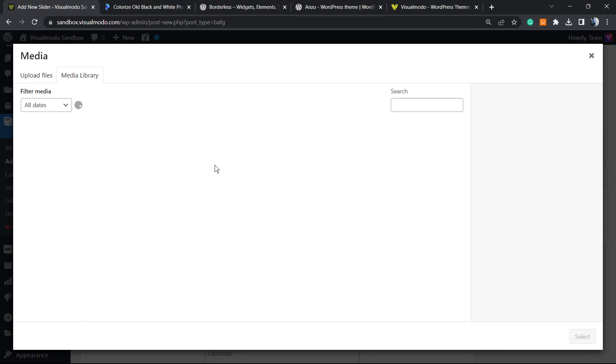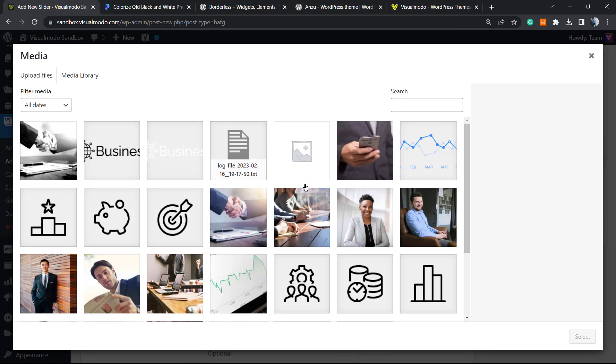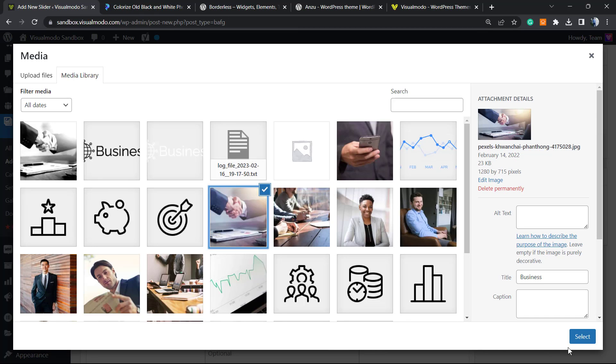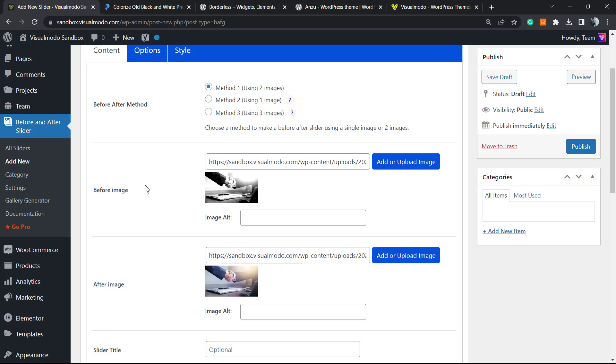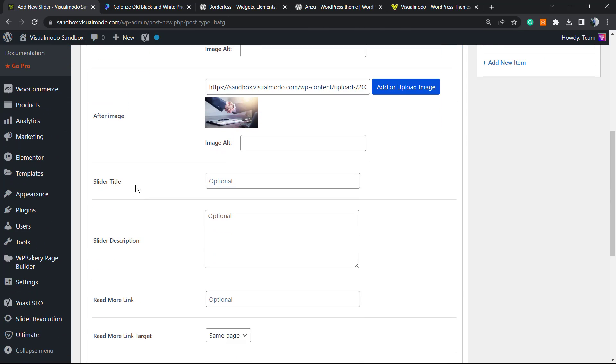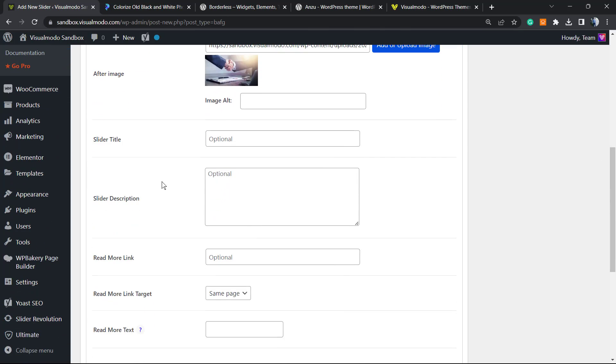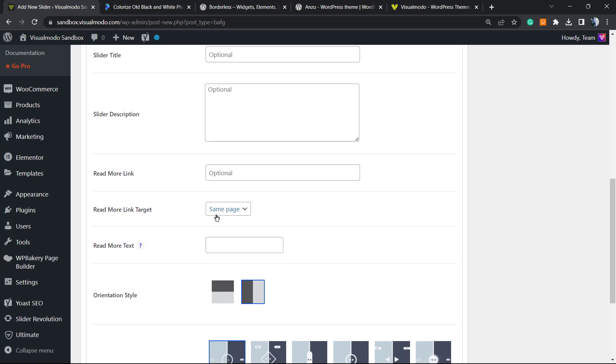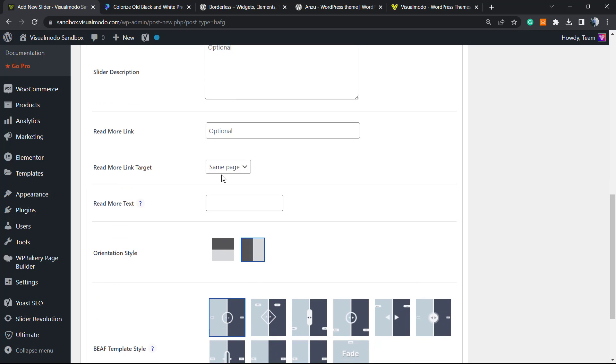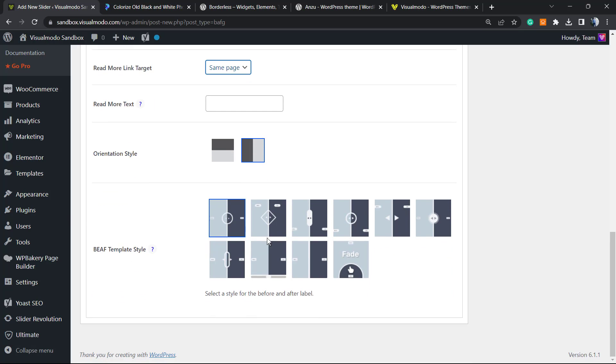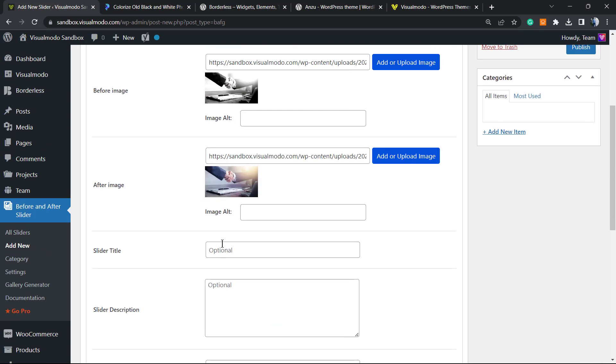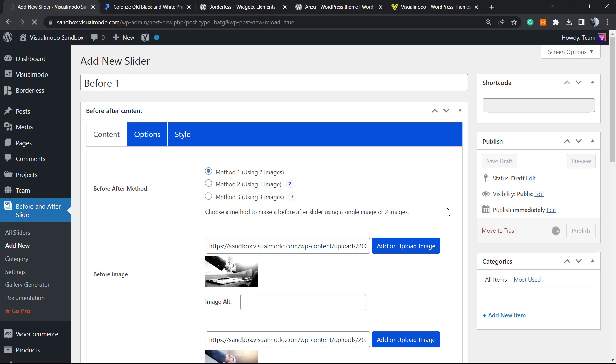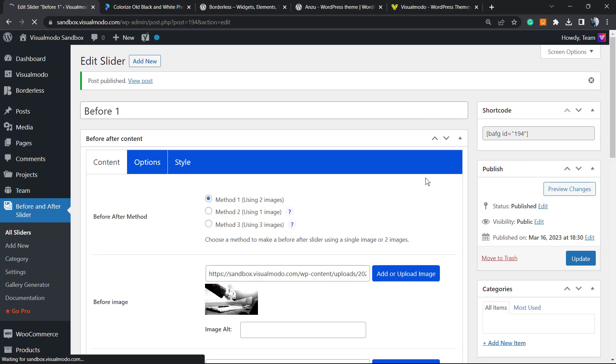After this, go to After Image and apply the colored one. We can apply a title, a description, a read more link, read more link target, the read more text. We can change the orientation, we can change the template for the style of the arrow. I'm going to set this all as default just so we can apply this on the page.